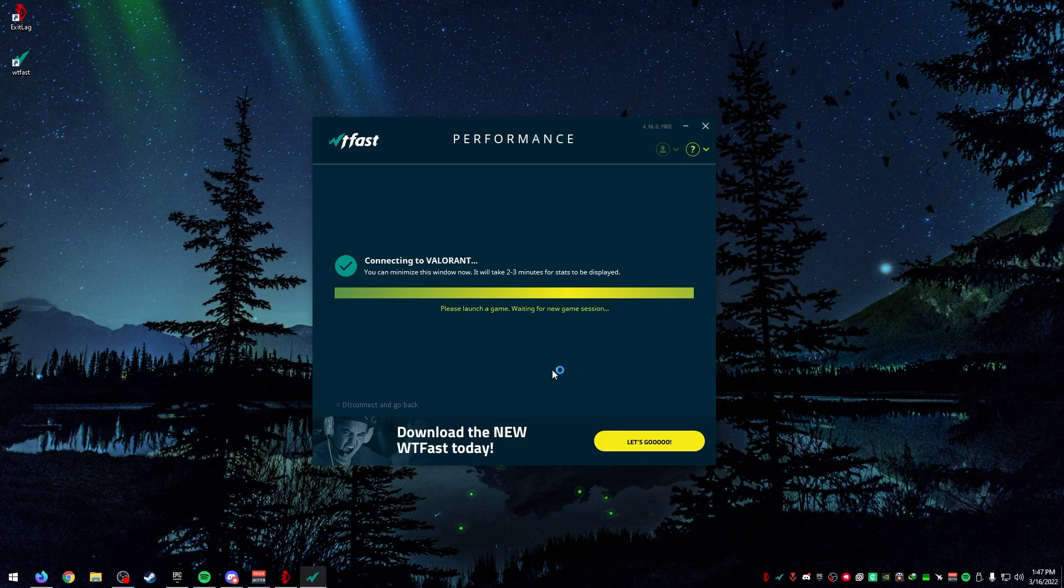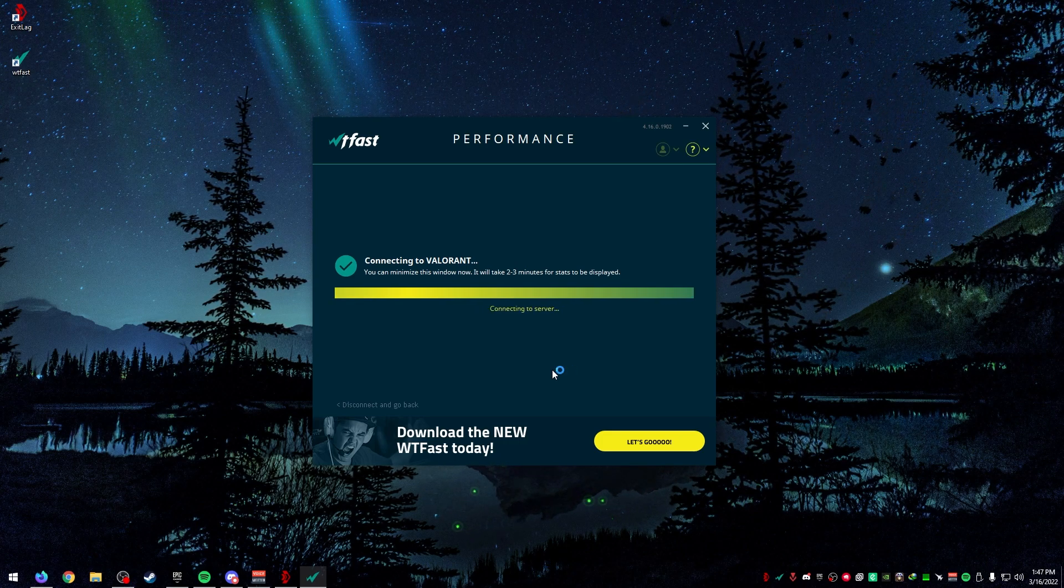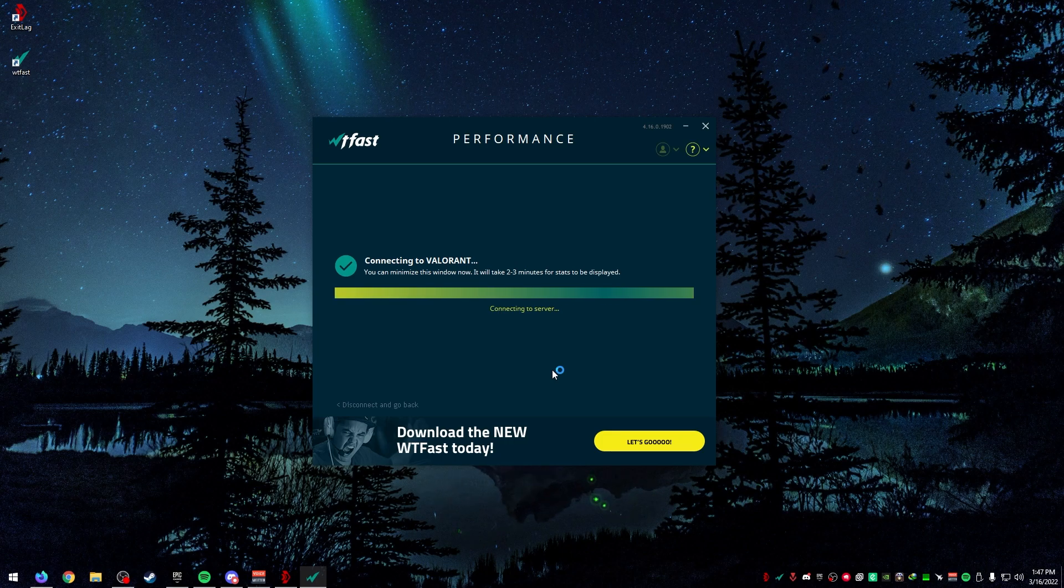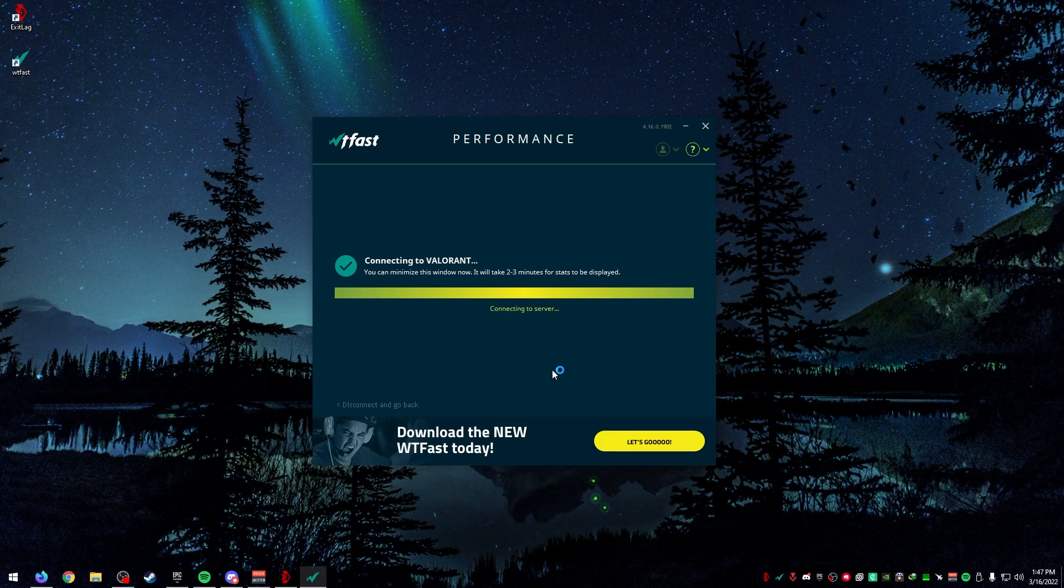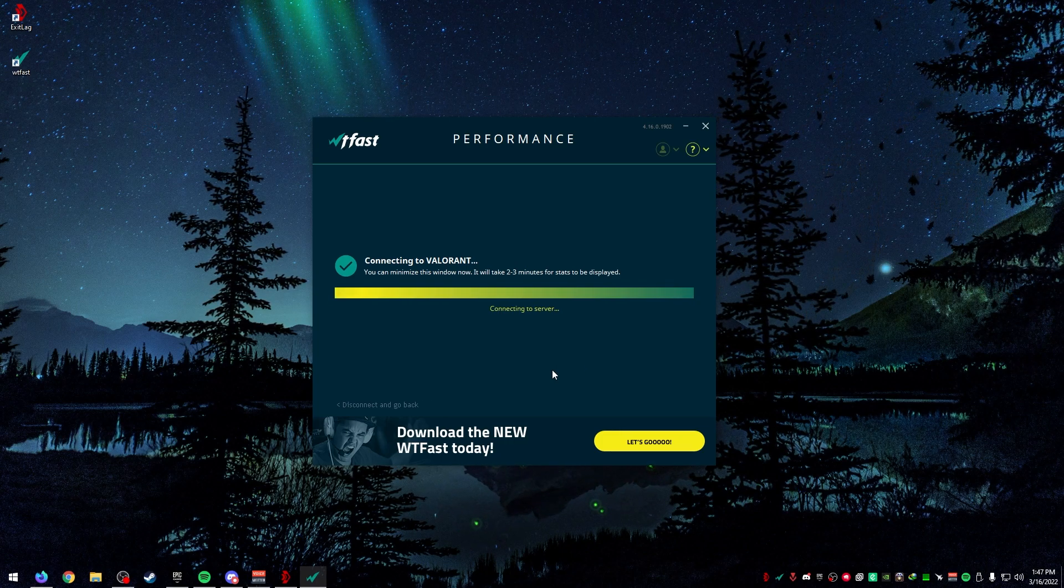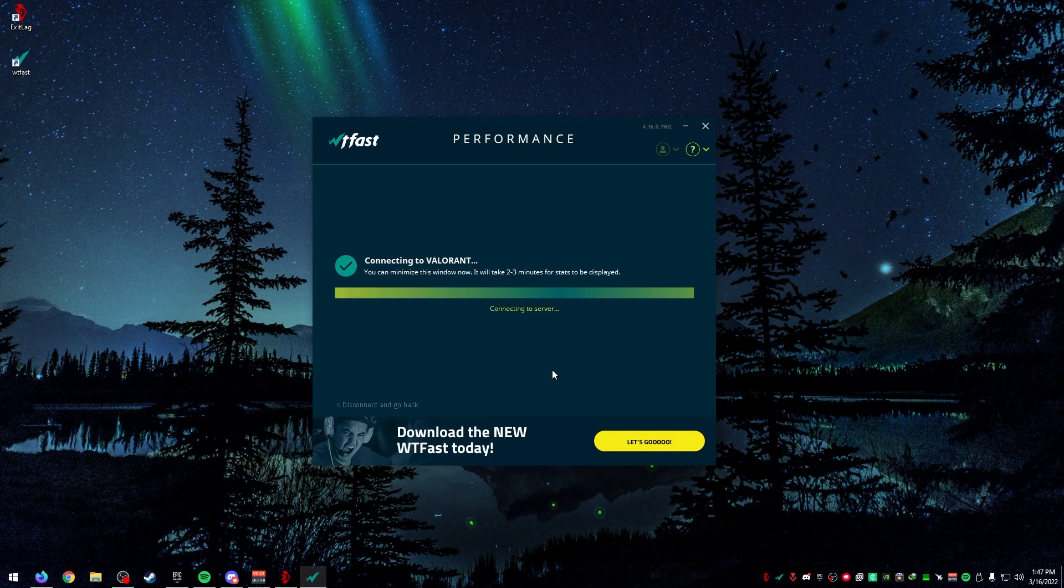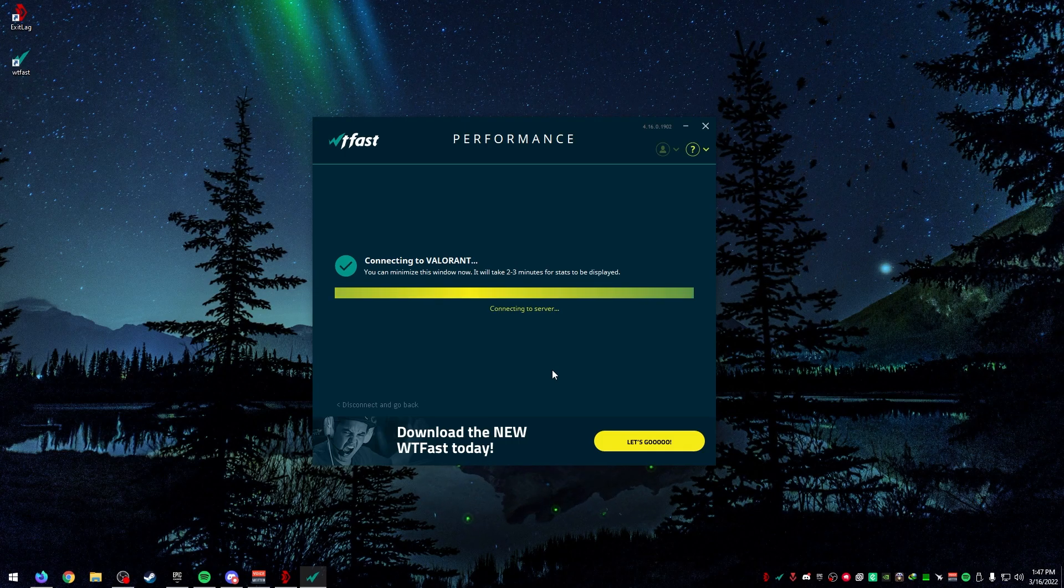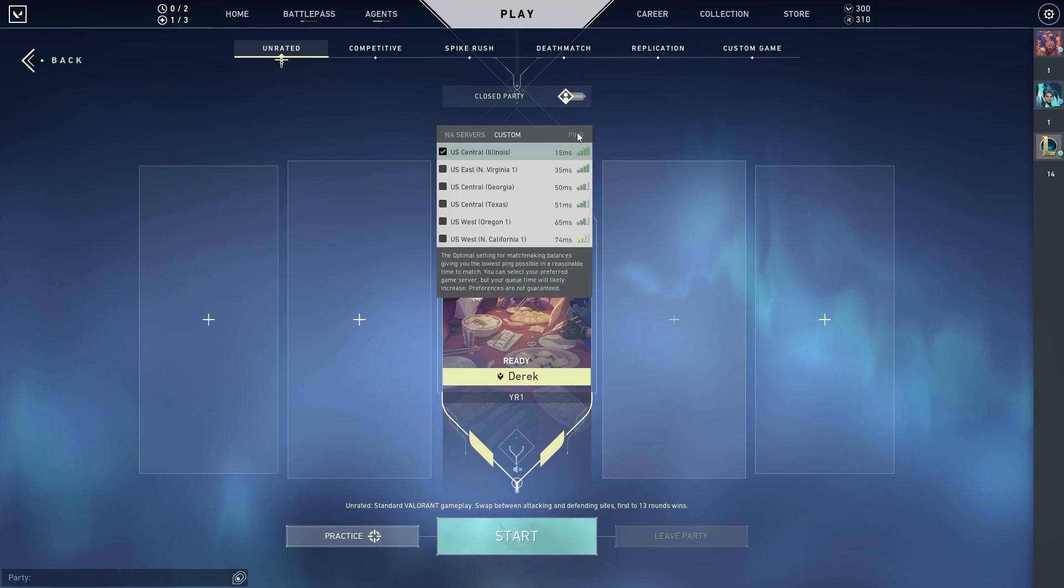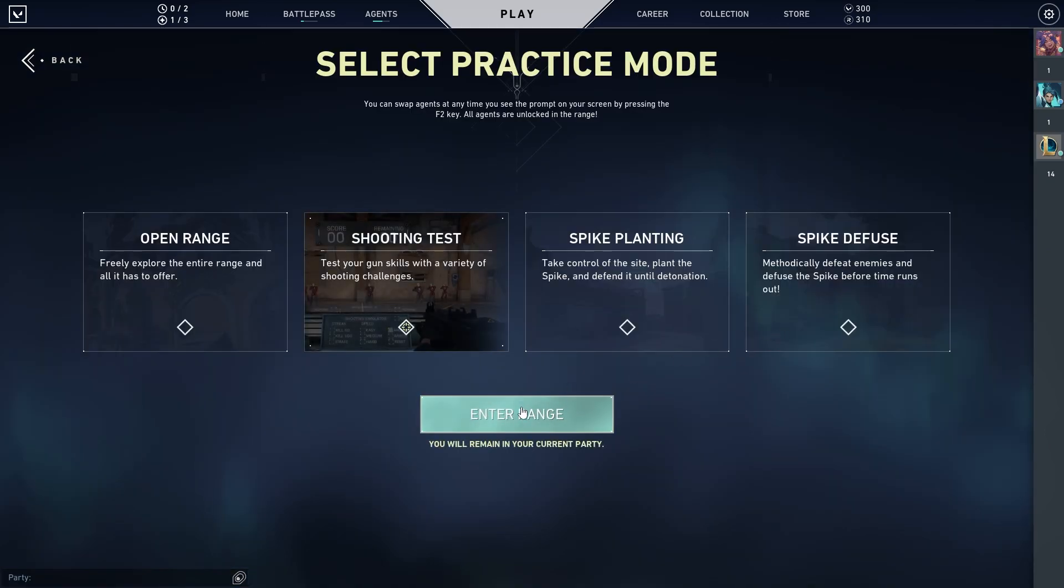You can see I live in Minnesota, so Minnetonka, Minnesota is ping 2, which is the lowest. Chicago is really low as well. If I click on this one, I can press connect here. This is going to connect so that every time Valorant opens up, it's going to wait for Valorant to open. Once I open Valorant, it will automatically connect through the server and show you the statistics.